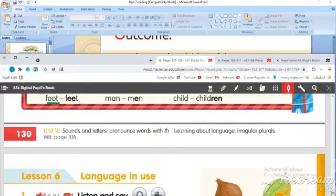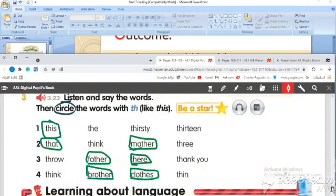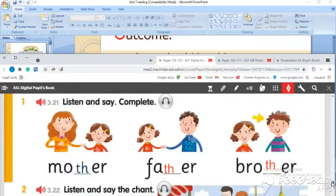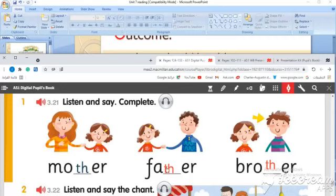But before we start our lesson, let's make a quick revision for the sounds and letters. 'Th' appears in some words like: mother, father, and brother.